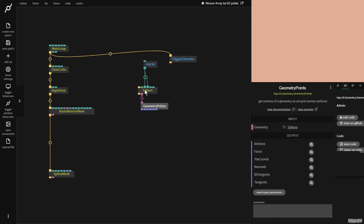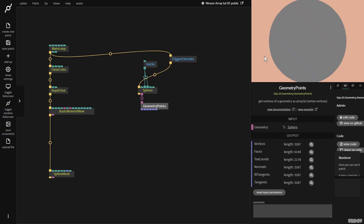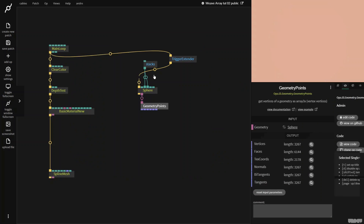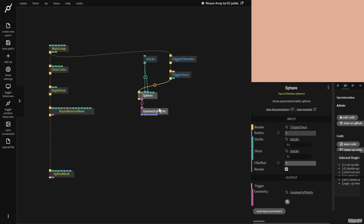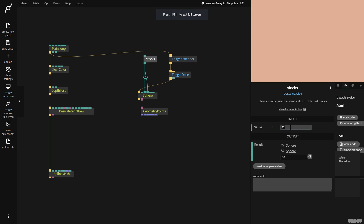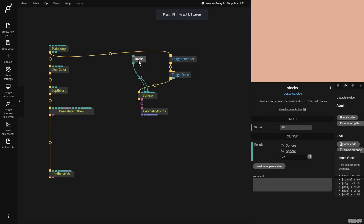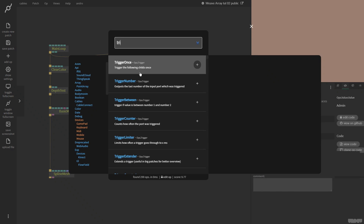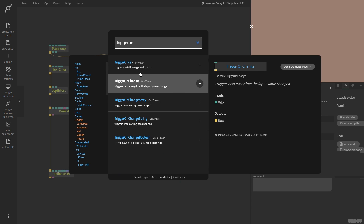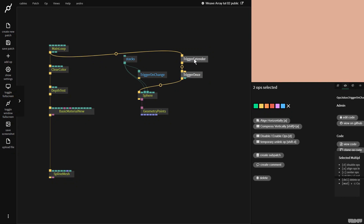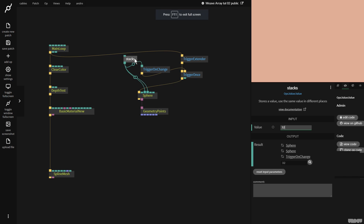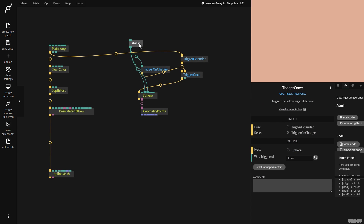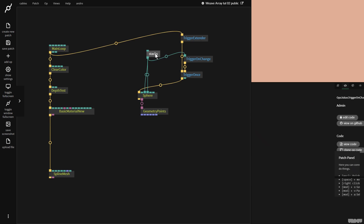I only need this to be triggered once, so I grab a trigger once op — which means we output the geometry only once, which is more efficient. Now if I change the stack value to say 48, we don't see the changes reflected. So there's a really handy op for this called trigger on change — it triggers every time the input value is changed. Whenever I change the value now, this will get updated, which is a really handy way to not have to press reset every time you change something.